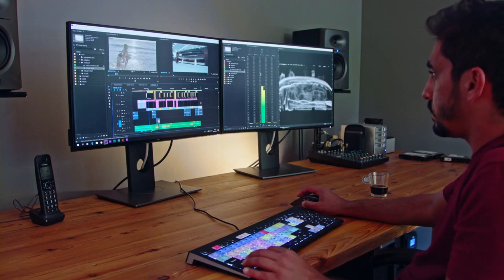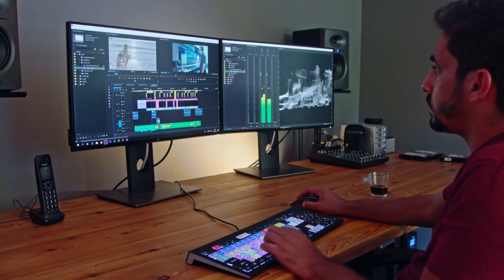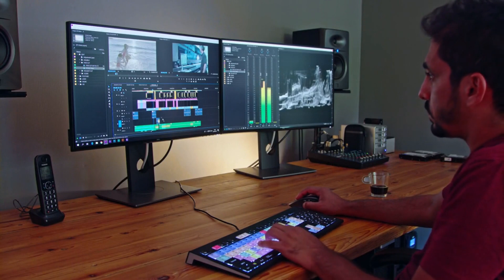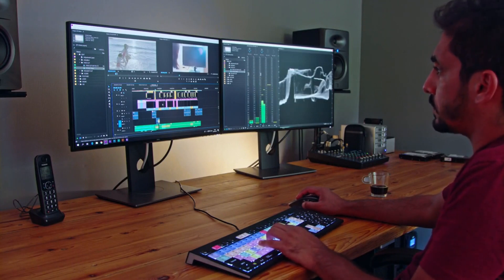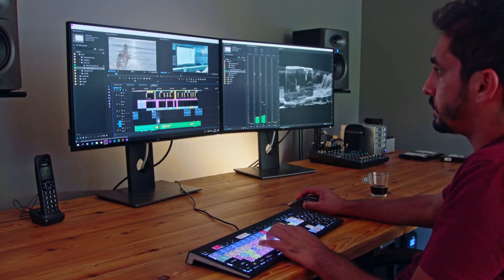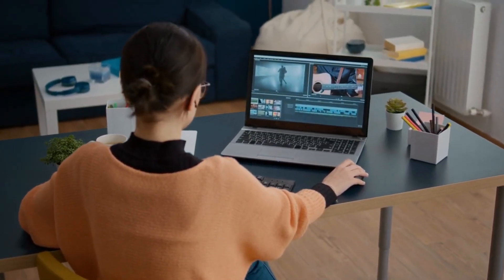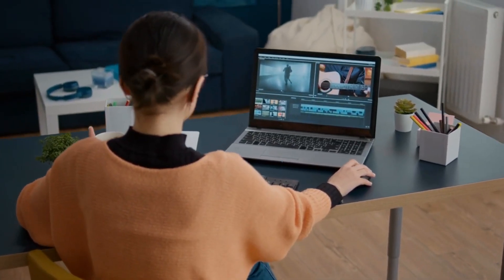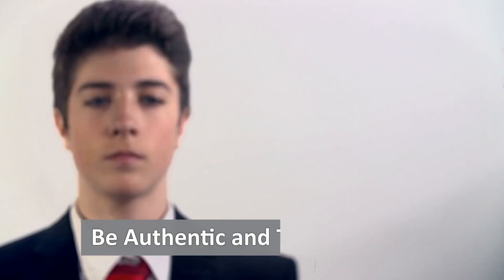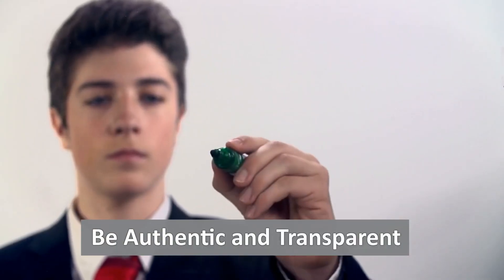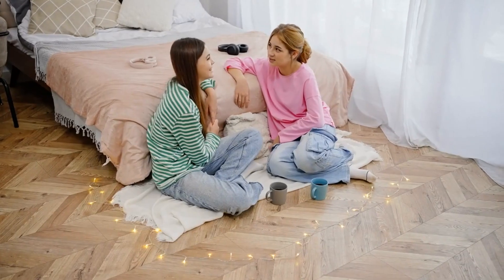Step 4: Content is king. Now that you have your unique voice and visual identity, it's time to create killer content. Quality content that adds value to your audience's lives will keep them coming back for more. Mix up your content formats, from informative videos to fun challenges, and always stay true to your brand.